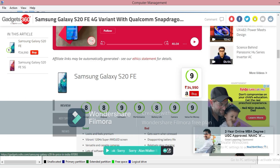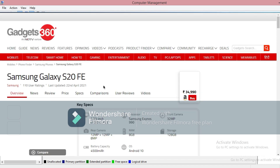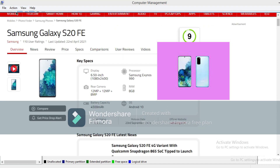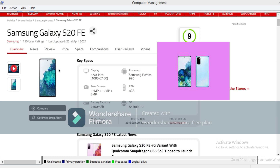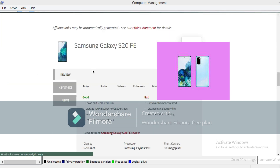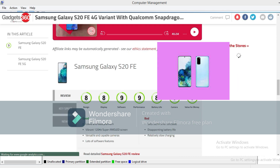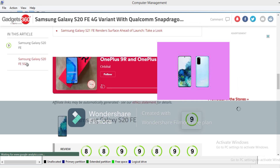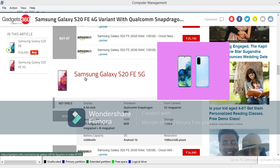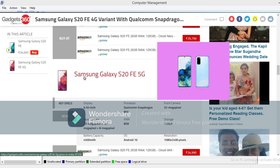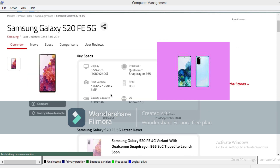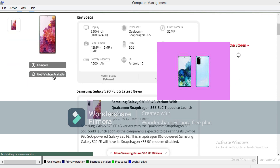Samsung Galaxy is a very big smartphone featuring the Snapdragon 865 processor. This is the Samsung S20 FE model, available in both 4G and 5G variants with Snapdragon 865.